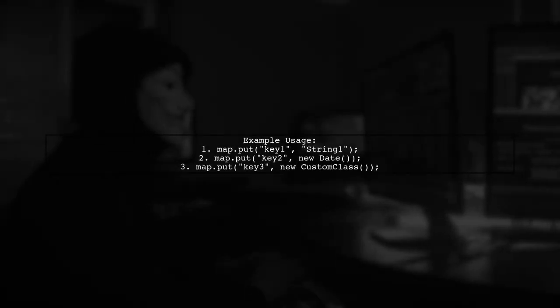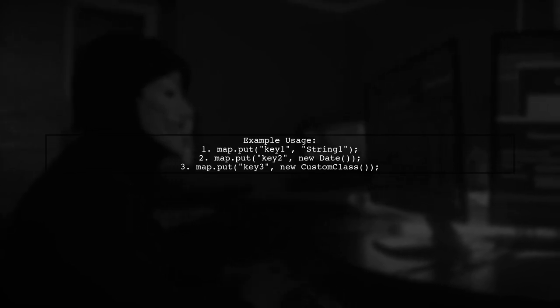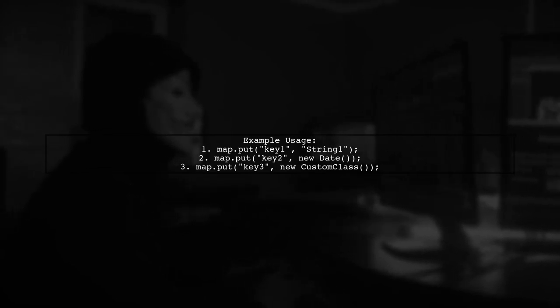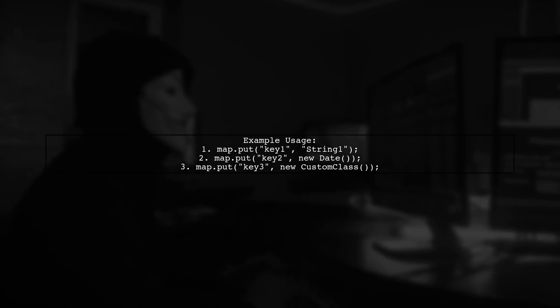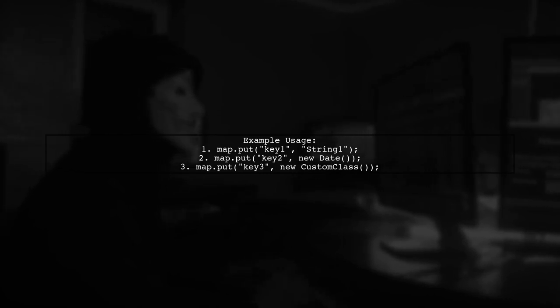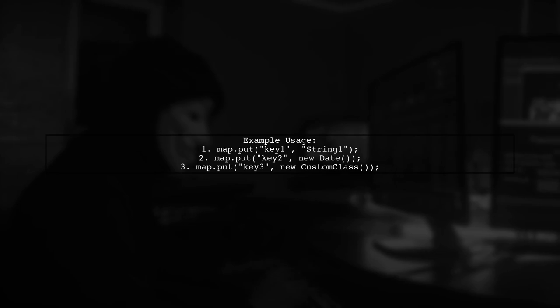With this setup, you can store different types of values in your map. For instance, you can add a string, a date, and a custom class instance without any issues.